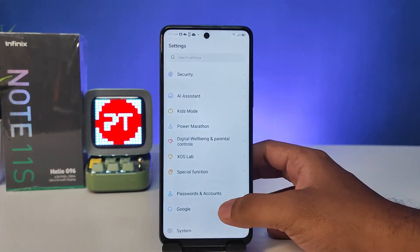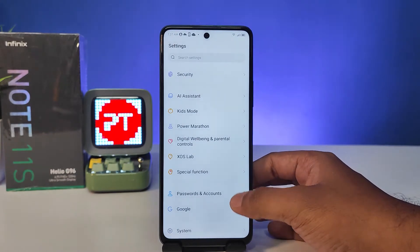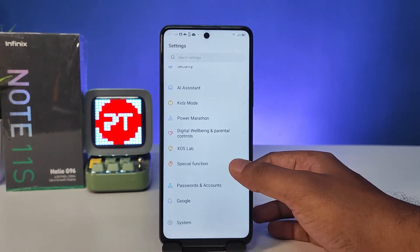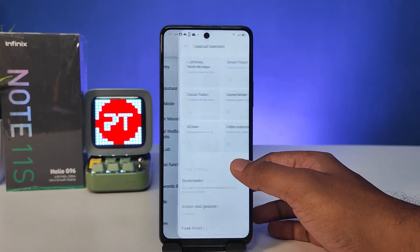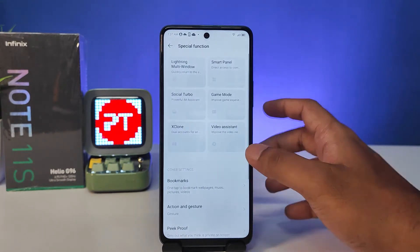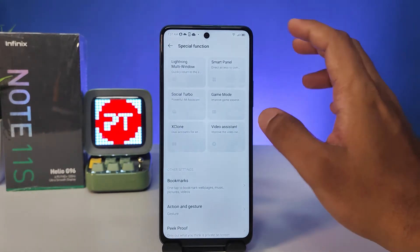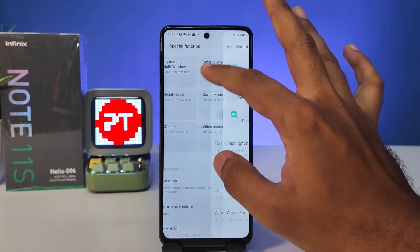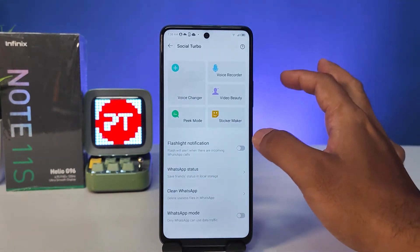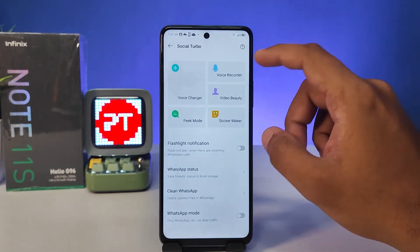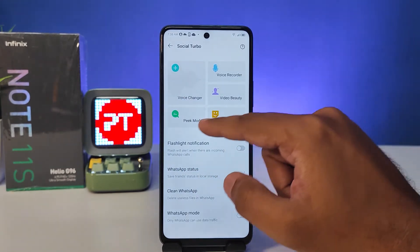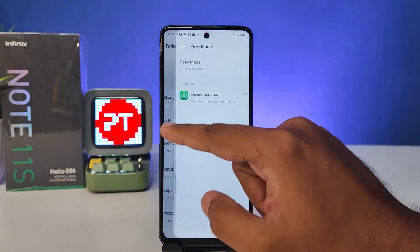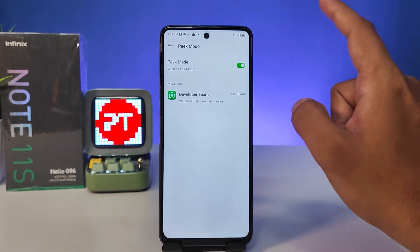First of all, you need to open Settings, then choose Special Function. Then you need to choose Social Turbo. Now click Peak Mode and enable it.